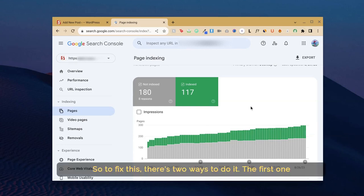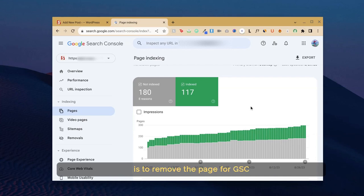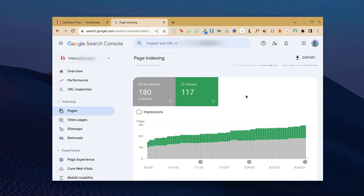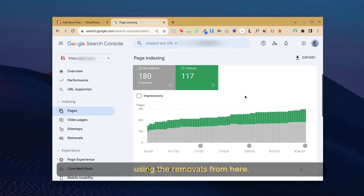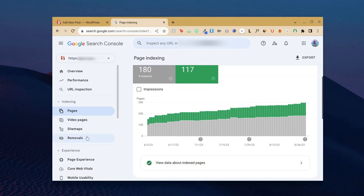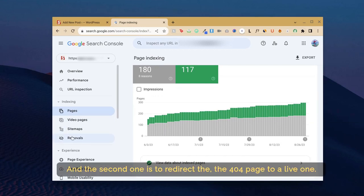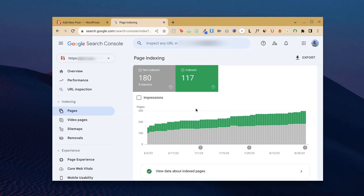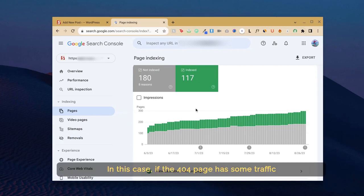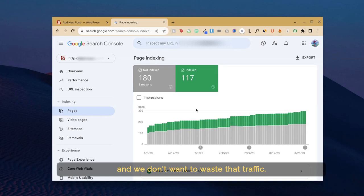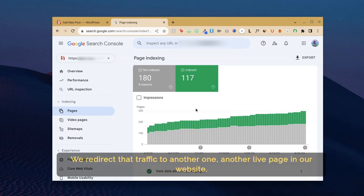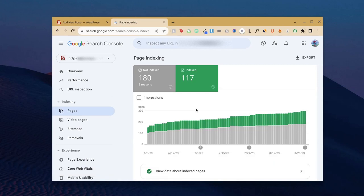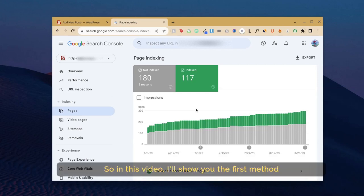To fix this, there are two ways to do it. The first one is to remove the page from GSC using the removals feature. The second one is to redirect the 404 page to a live one. If the 404 page has some traffic and we don't want to waste that traffic, we redirect that traffic to another live page in our website. In this video, I'll show you the first method.